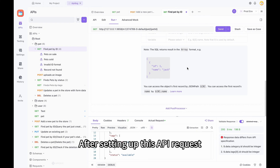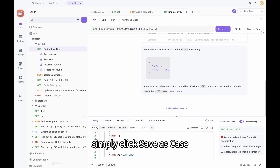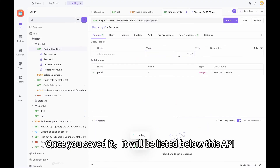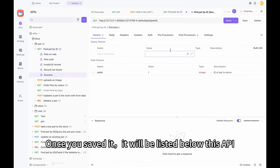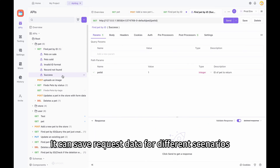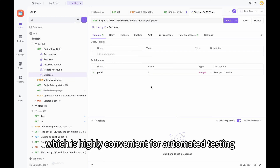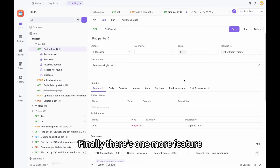After setting up this API request, simply click Save as Case, give it a case name, and press OK. Once saved, it will be listed below this API. It can save request data for different scenarios as cases for each API, which is highly convenient for automated testing.